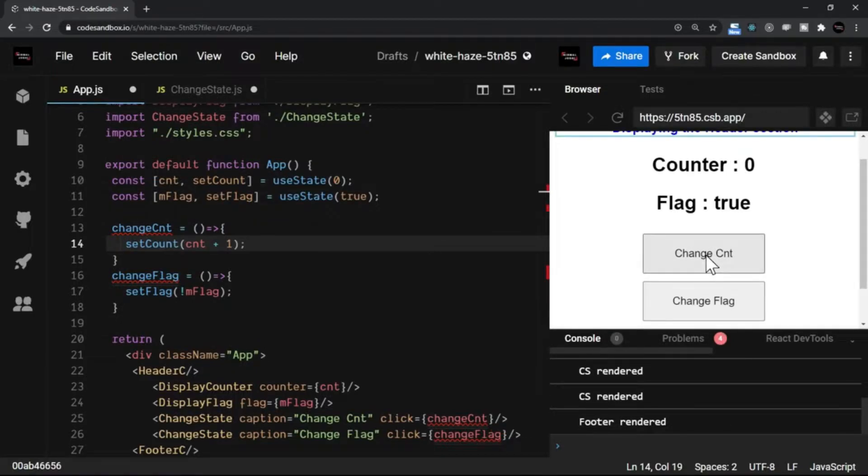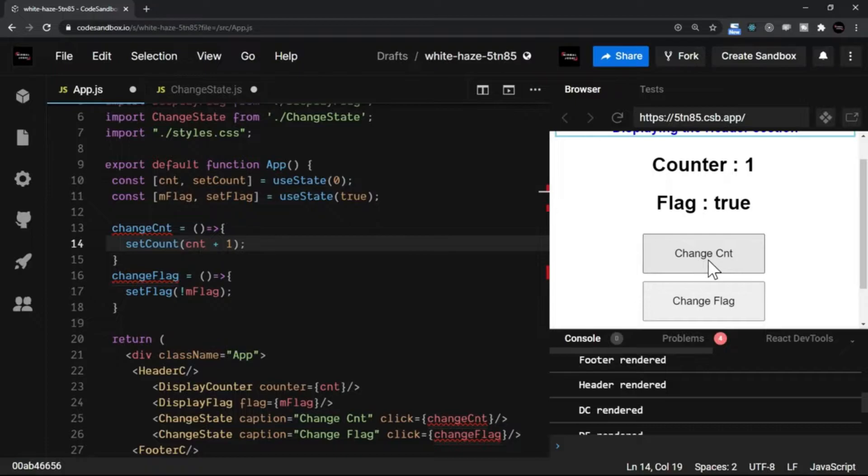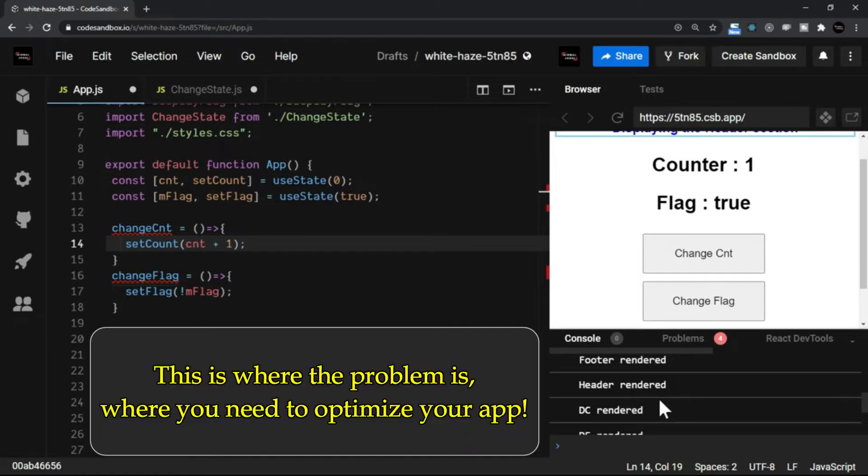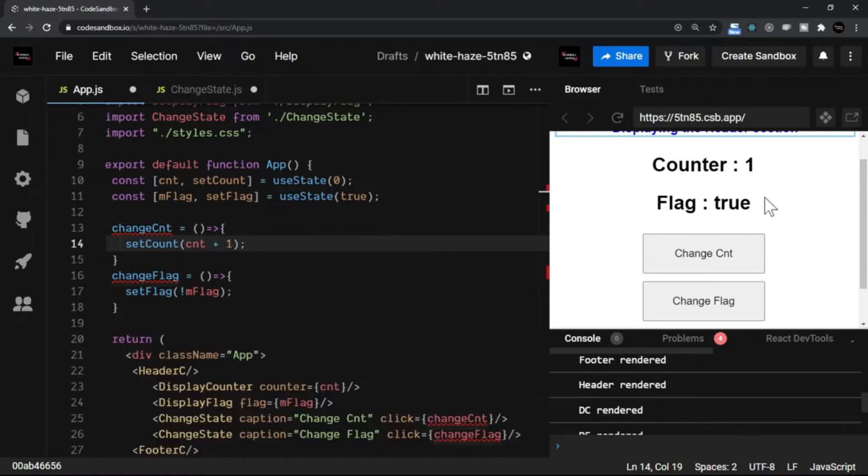Now let's try to change the value of the counter. When I clicked on the change counter, it actually changed only this section, right? But in spite of just one section getting changed, every component gets re-rendered again. This is where the problem is. When the counter is changed, it should not call the header, footer, or even the flag render. It should render the respective component only.